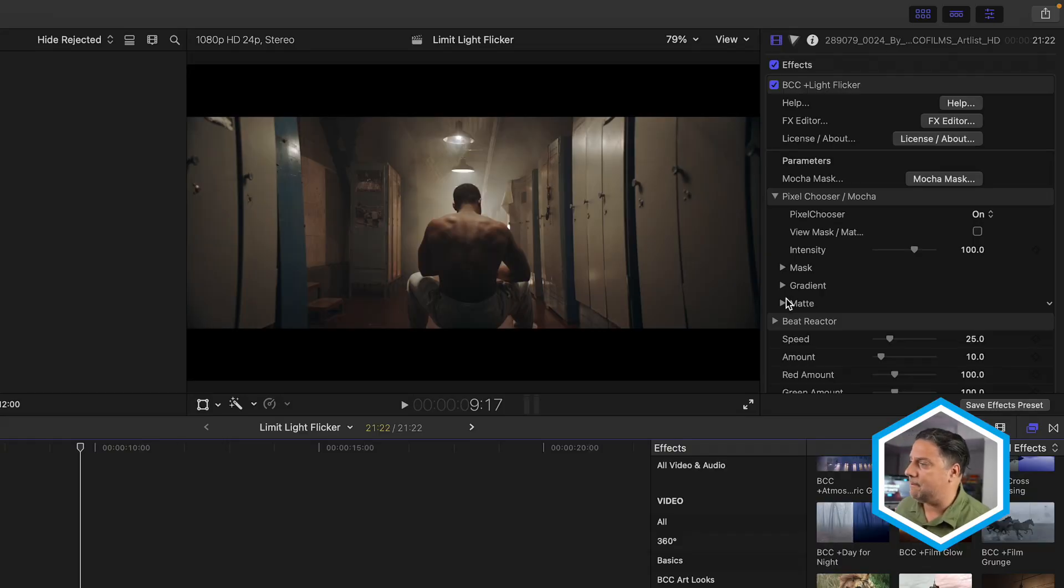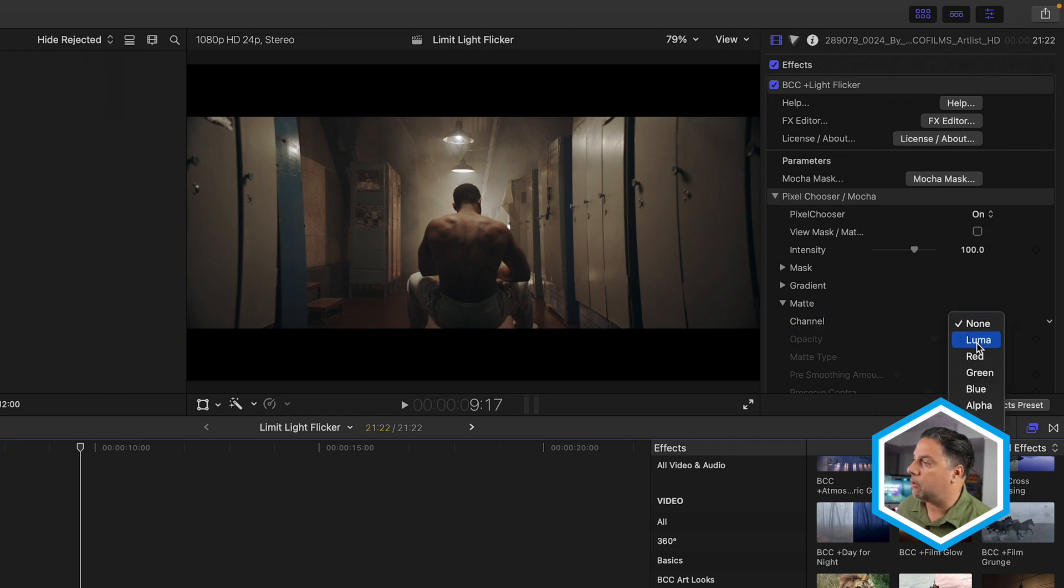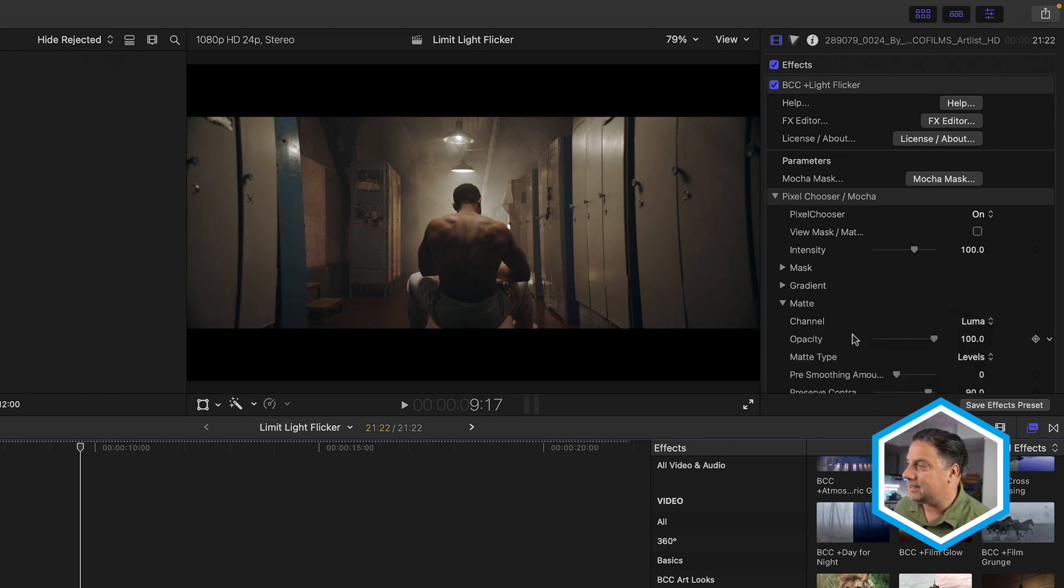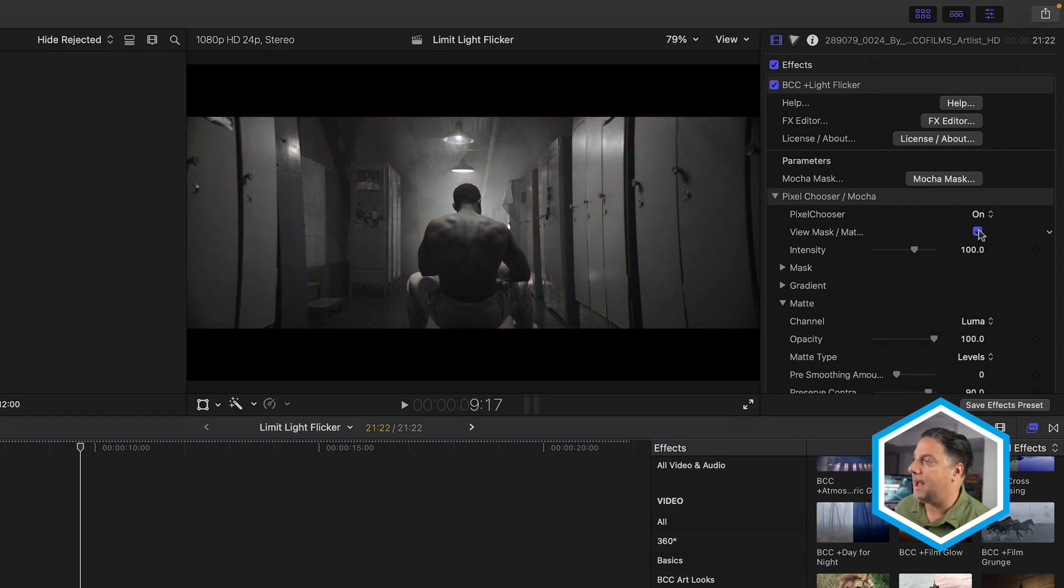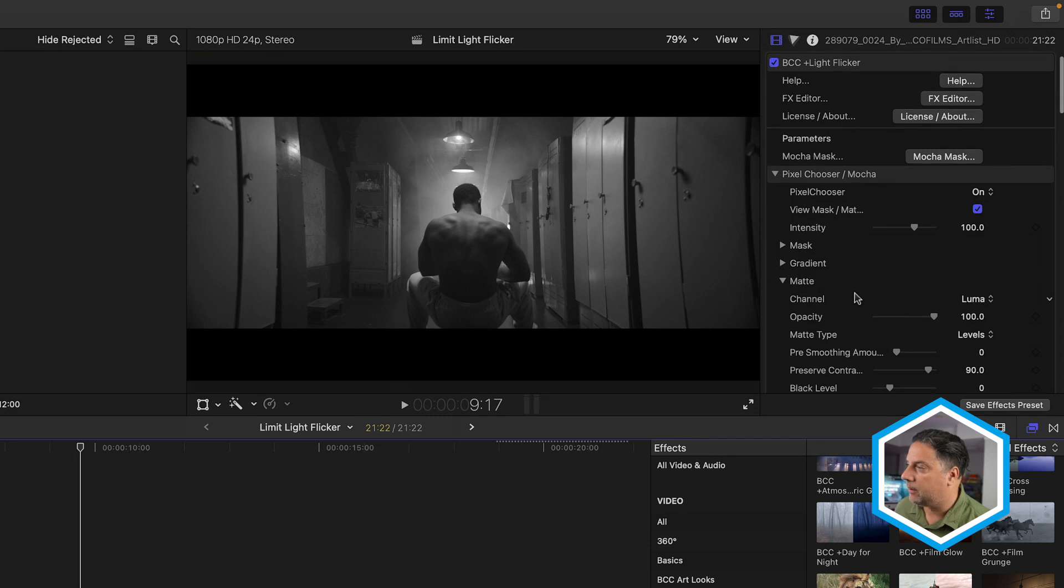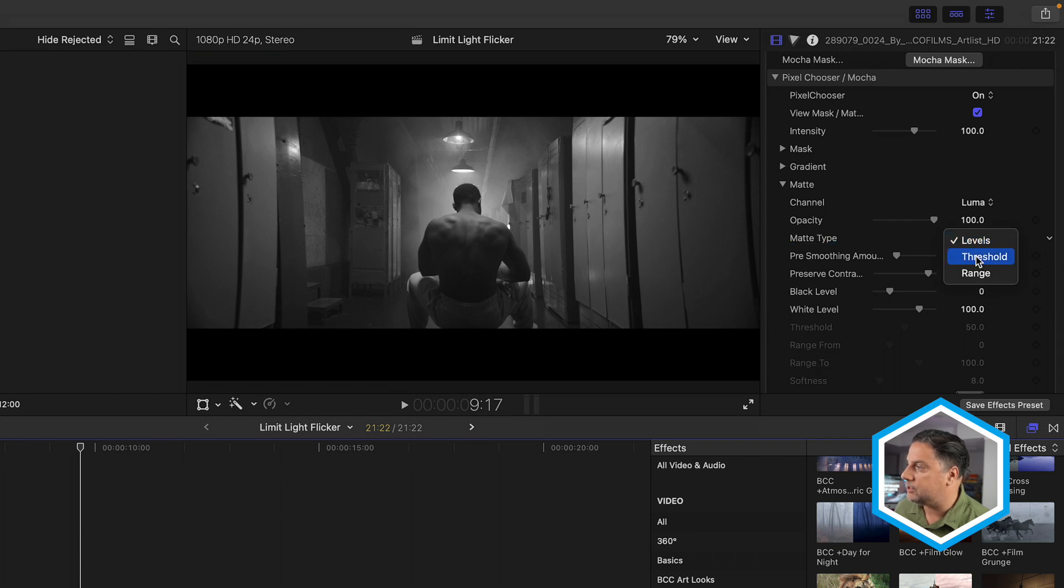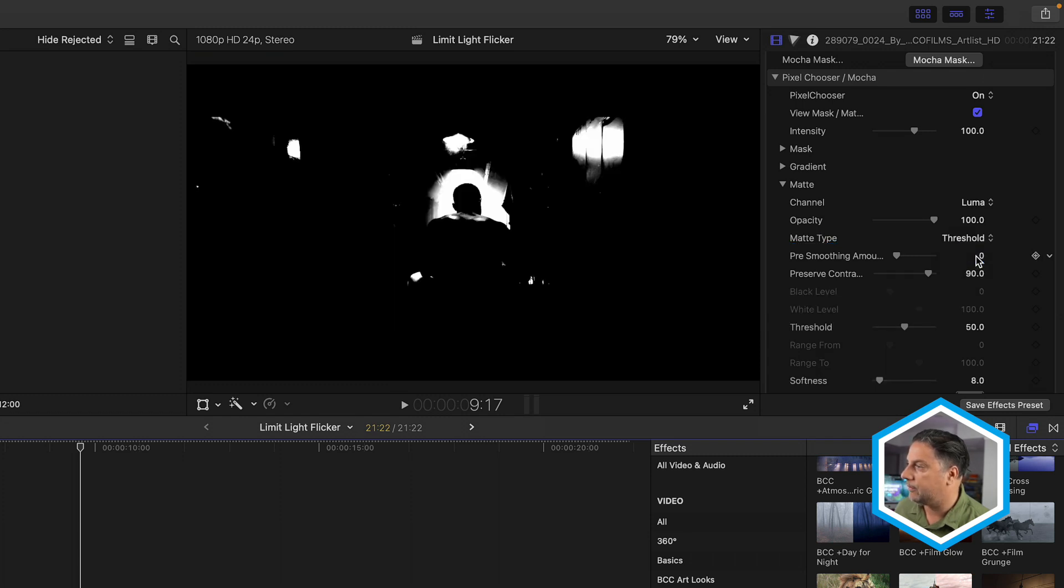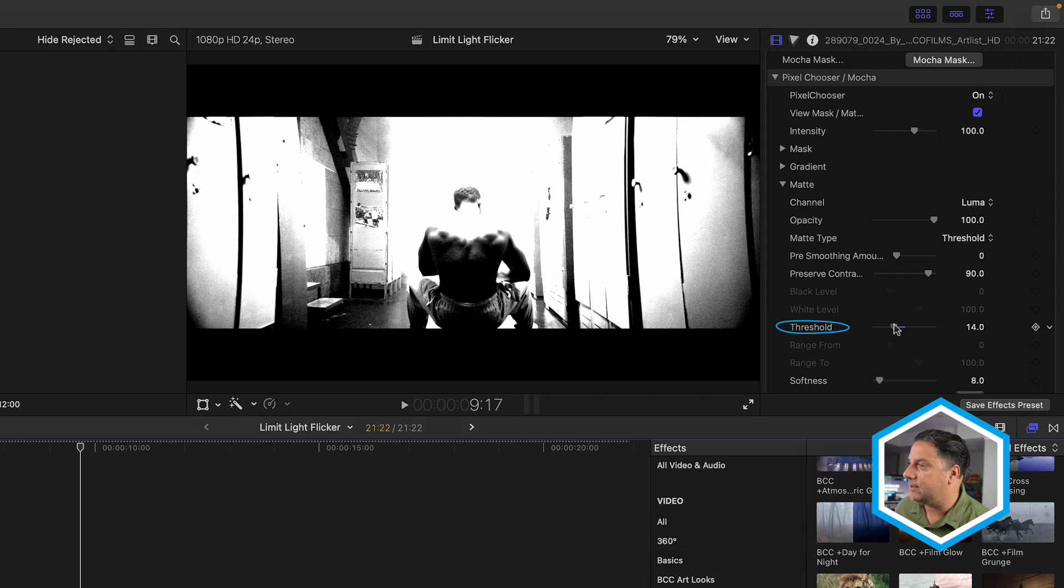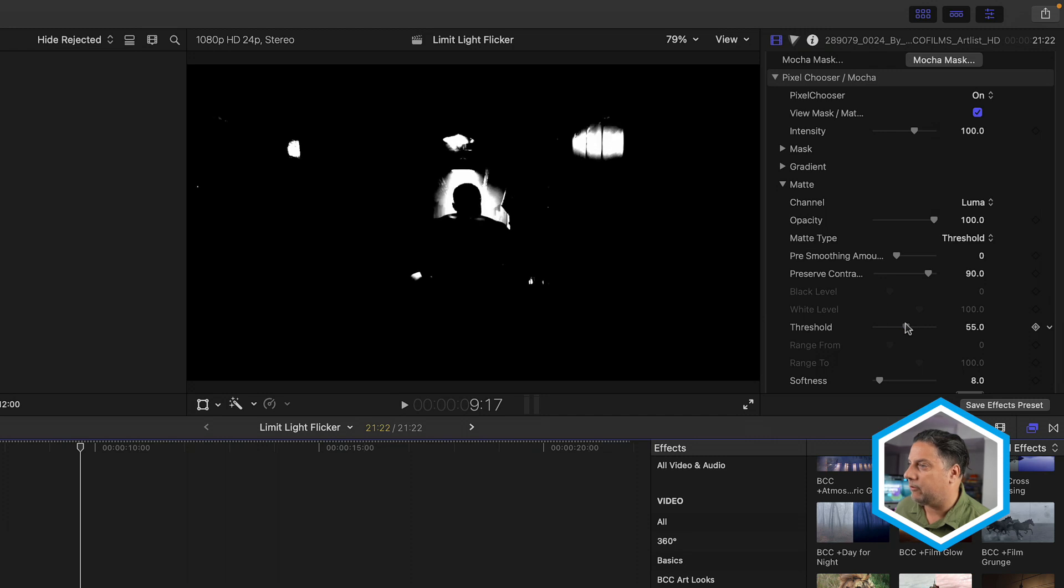When you click that Mocha mask button and then create a mask and track it, when you bring it back over to Final Cut, pixel chooser is automatically on where you can refine that mask. This time we're going to use pixel chooser for something different. In fact, there is a matte section here at the bottom of the effect. And right now we're going to choose a channel to work with. Let's go with Luma. And to see what's just happened, I'm going to click the View Matte Mask button. White values represent where it's going to flicker. Gray is sort of in between and black is where flicker is not going to show.